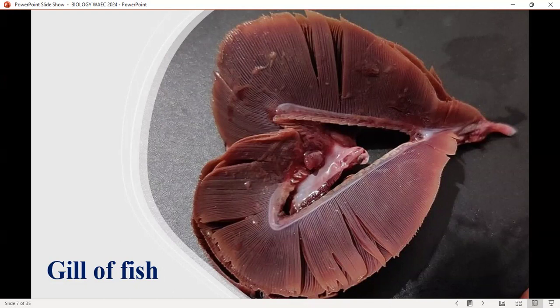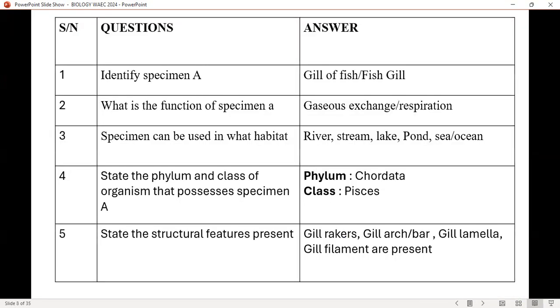This is the fresh structure of specimen A for easy observation. This question is meant for specimen A. For example: identify specimen A — gills of fish, or fish gills. Any of them that is present will score in the marking guide. What is the function of specimen A? It is for gas exchange or respiration.